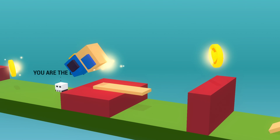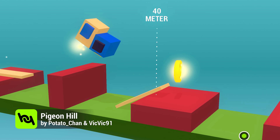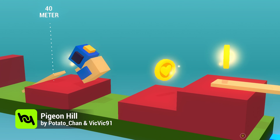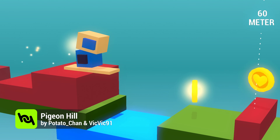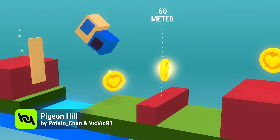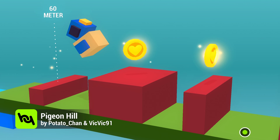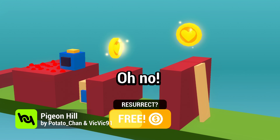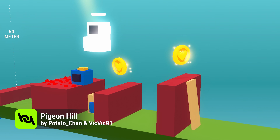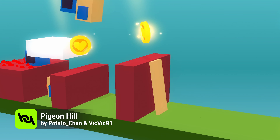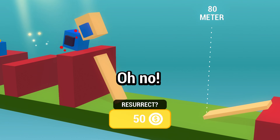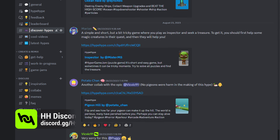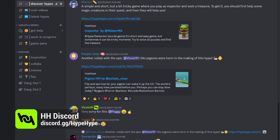And finally, Hype Spotlight. This time in the Hype Spotlight we have Pigeon Hill by Potatochan and Wikwik91. The goal in this hype is to get the pigeon as far as possible by flipping it. According to Potatochan, no pigeons were harmed while making this hype. A link to this hype can be found in the video description, so go and give it a try. And if you want to get your hype highlighted, join our Discord and post the link in the Discover Hypes channel.